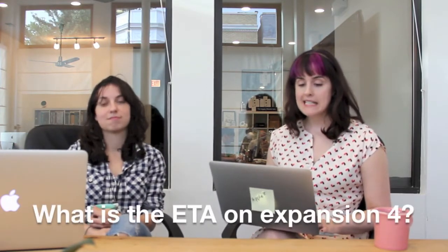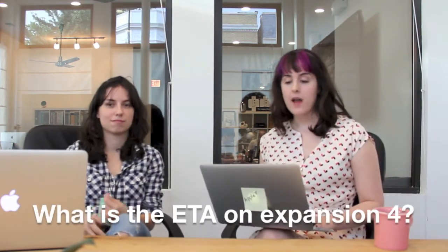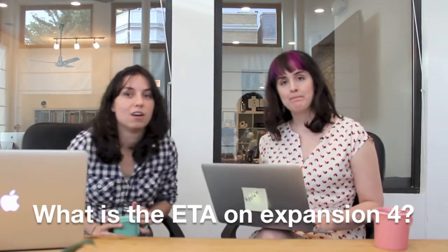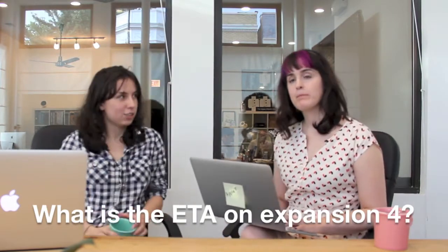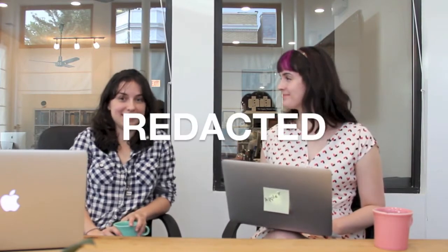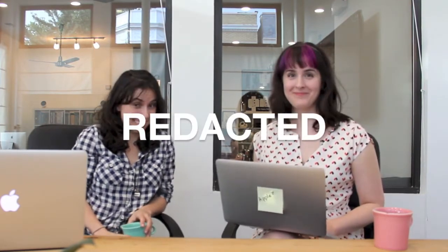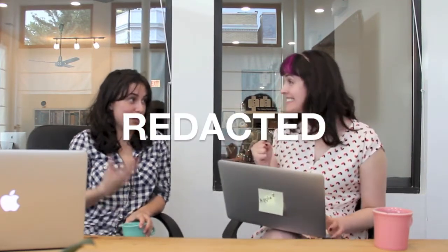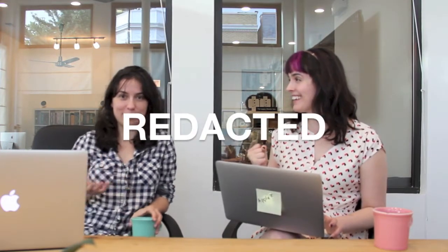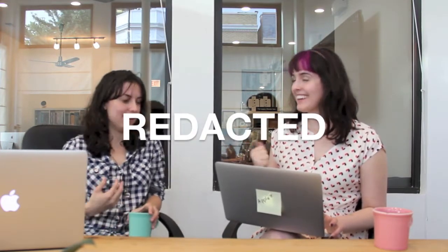I understand that. The last question that we had is one we get all the time, and it is what is the ETA on expansion four? Well, we actually have some news to share on the next expansion. I'm excited to tell you that it will be... Yeah, so we're really excited, so look forward then.